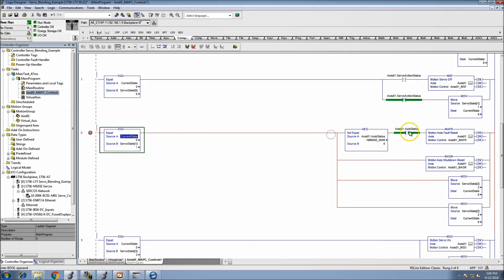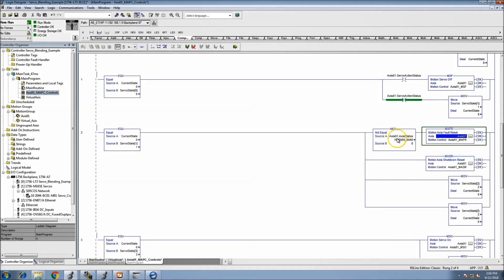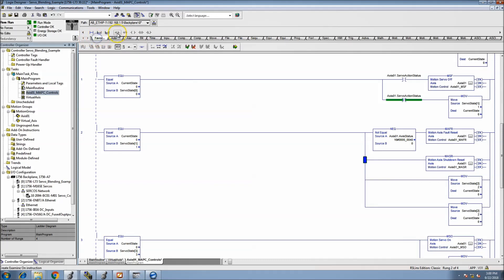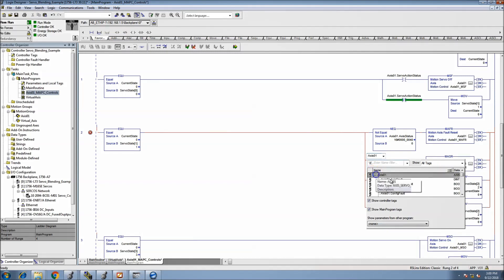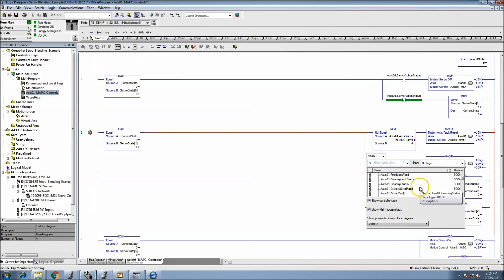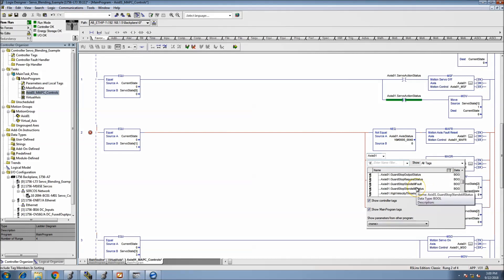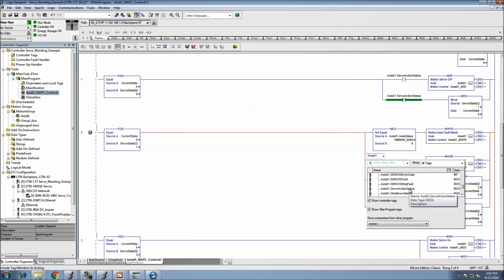So if fault status is not equal to zero, we want to initiate a fault. The next one would be Axis One shutdown — so if the axis is actually shut down, we want to reset shutdown, and that should be indicated.